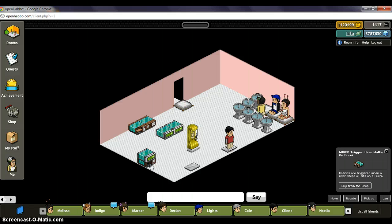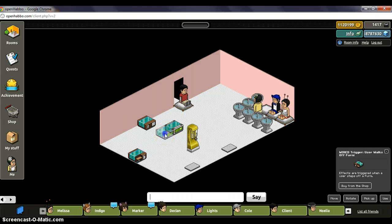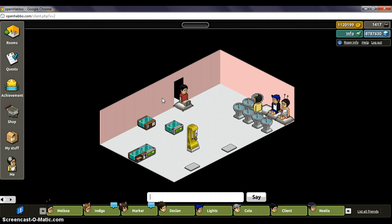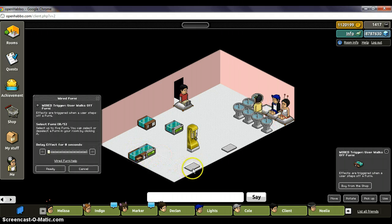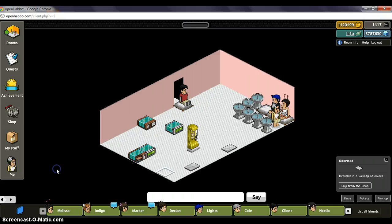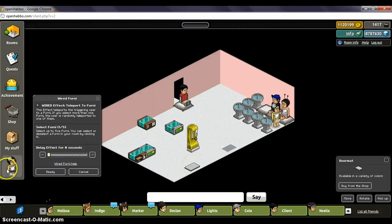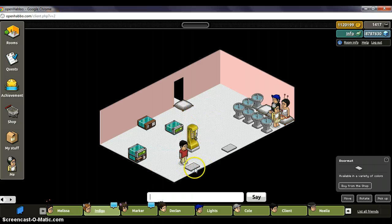One similar trigger is when a user walks off a furni. What's different about this one compared to walk-on is that Ant won't teleport until he walks off the furni — he can walk onto it, and then when he walks off, he'll be teleported. You set it up the same as always. I want him to be teleported to this mat after he walks off of this mat. Then you put the effect on top of the trigger, and now when Ant walks on this mat, he won't be teleported until he walks off.